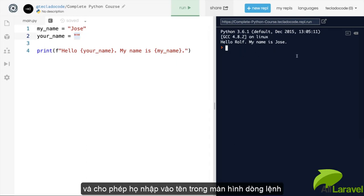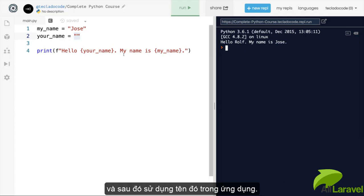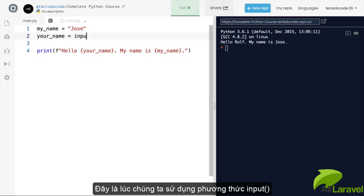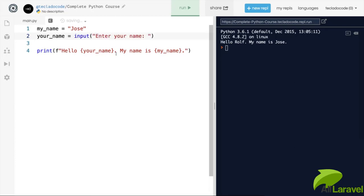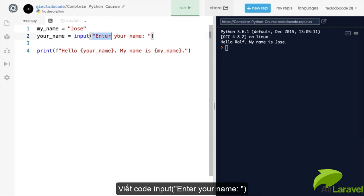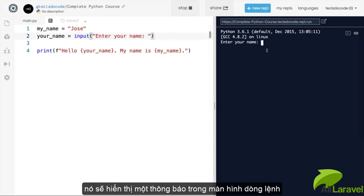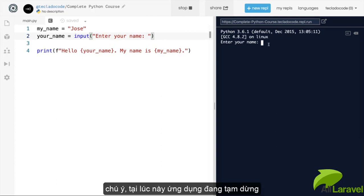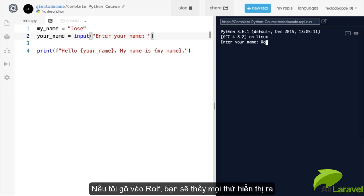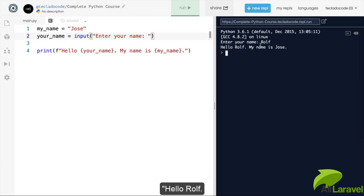This is where the input function comes in. We type input('Enter your name') and what this does is open up a prompt in the console. The program is stopped until we press the enter key. If I type 'Rolf', we get back 'hello Rolf, my name is Jose'.